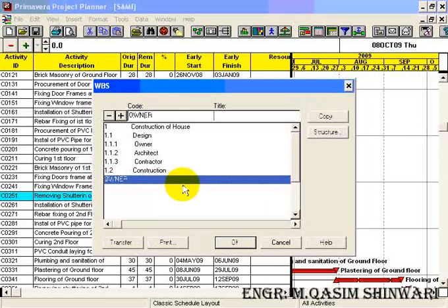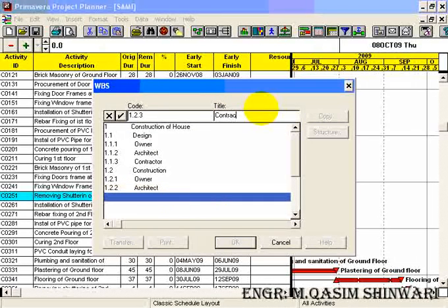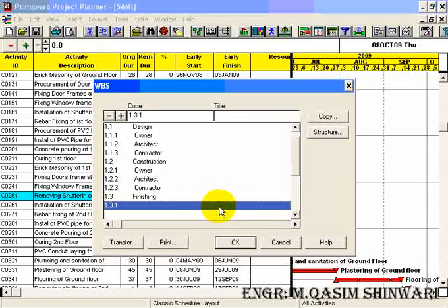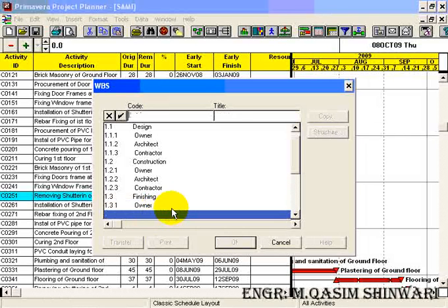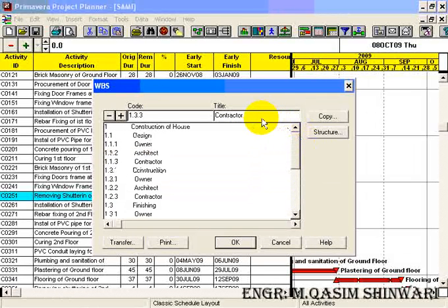Now enter the code 1 and its title will be 'Construction of House'. Press Enter. Now add the other WBS code 1.1 and its description will be 'Design'. Press Enter. Now add the third one, 1.1.1, and its title will be 'Owner'.